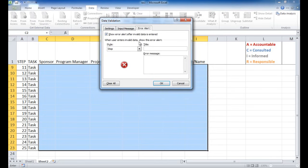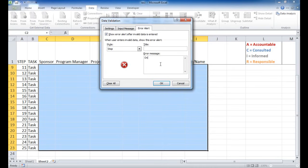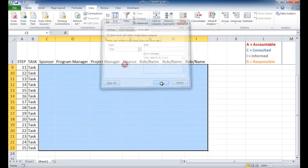So when I enter anything other than R-A-C-I, I'm going to get an error. So that's fine. I'm just going to leave that. You can input an error here where you can say only input R-A-C-I. And so that will show up. Click OK.